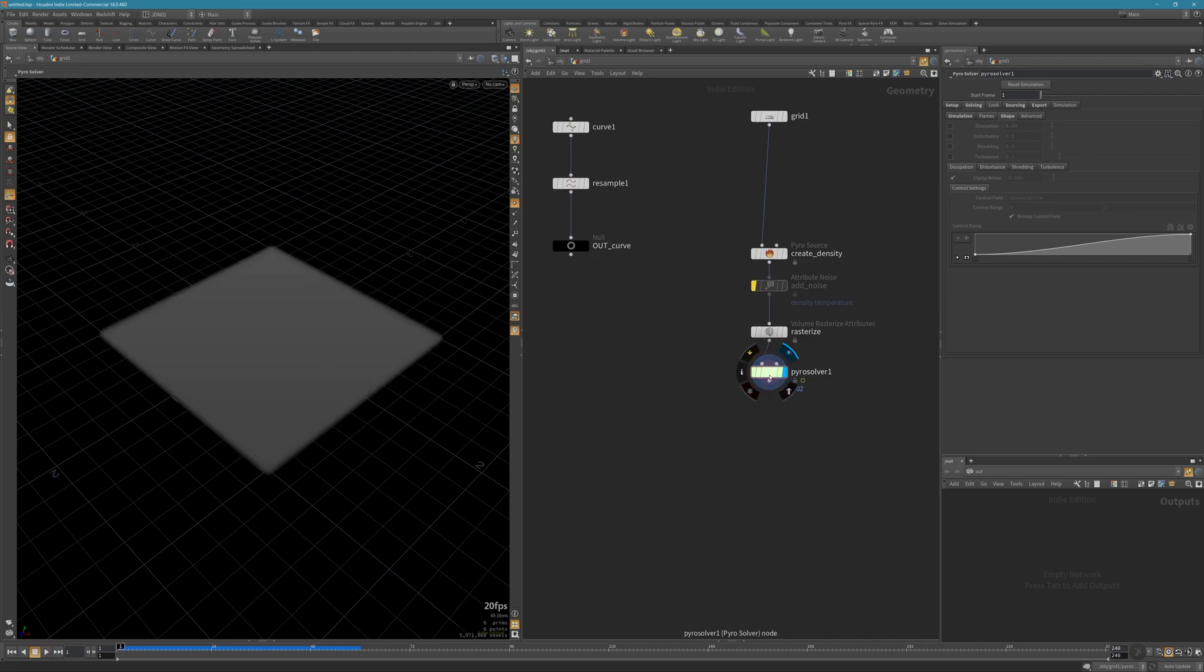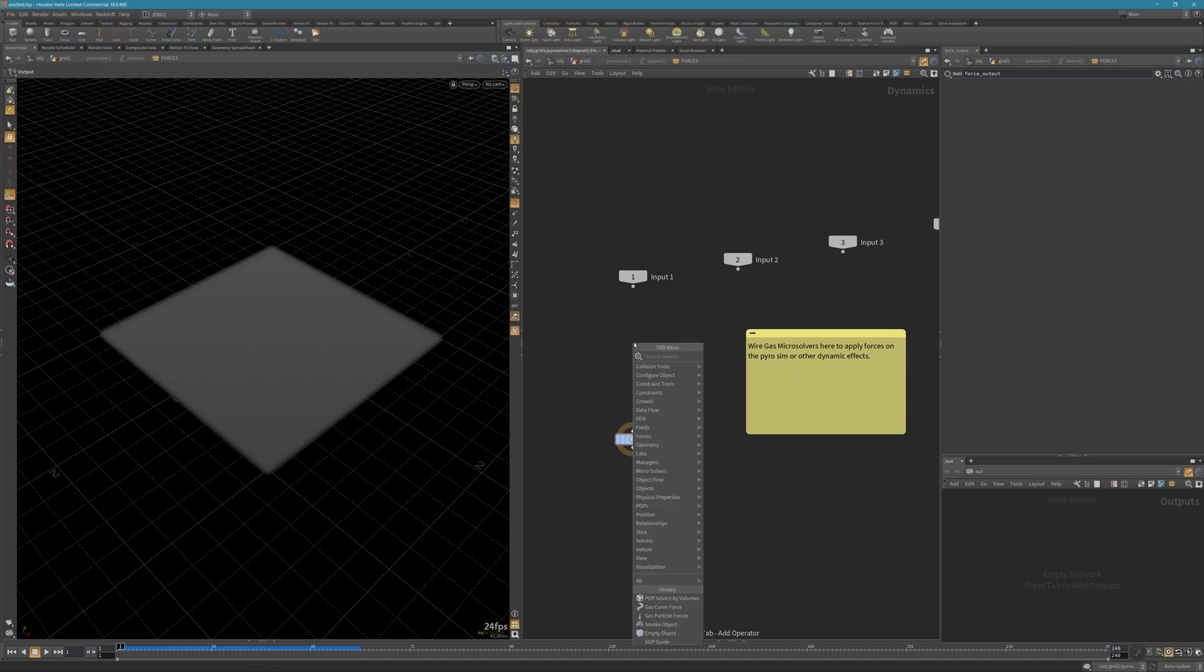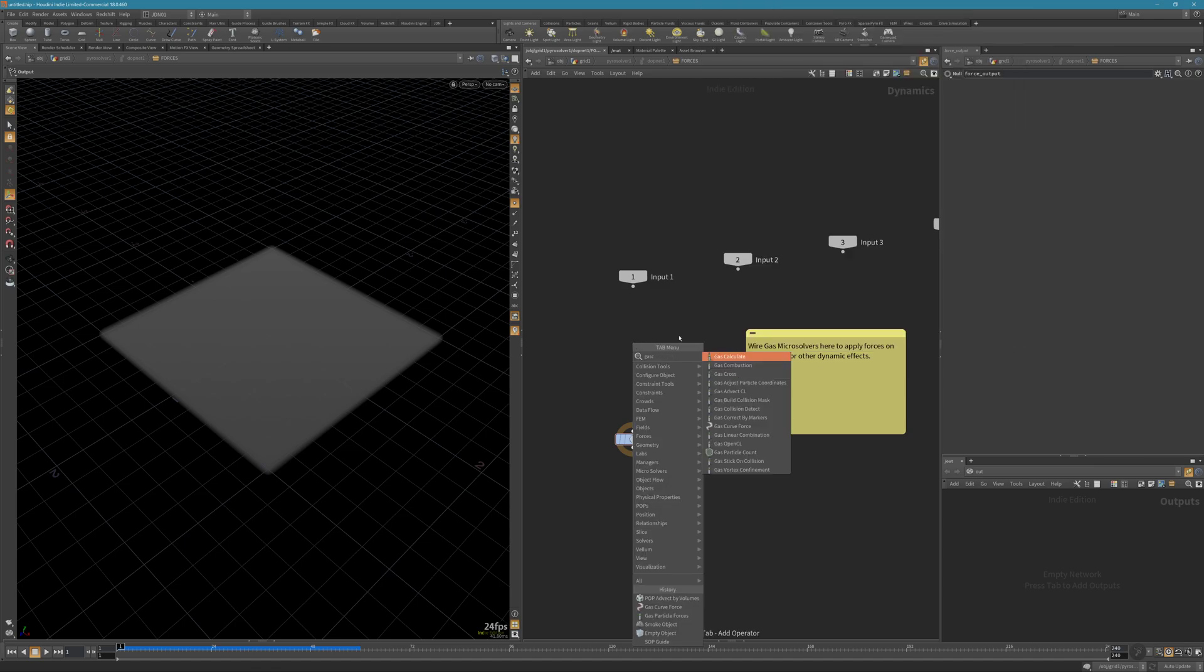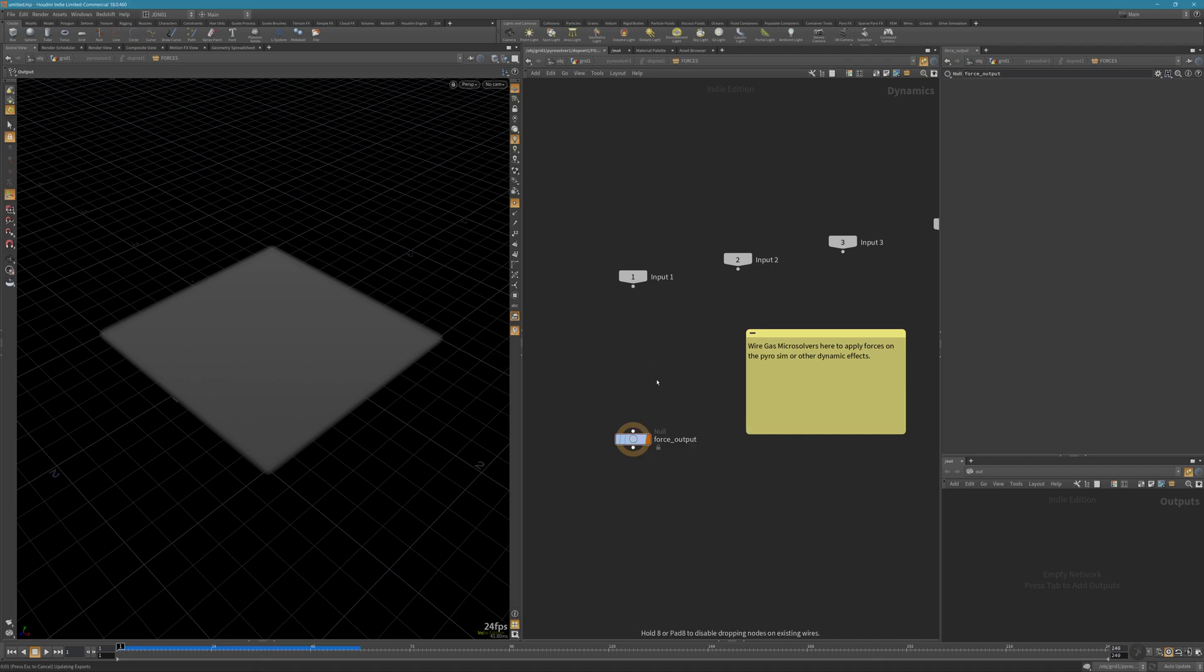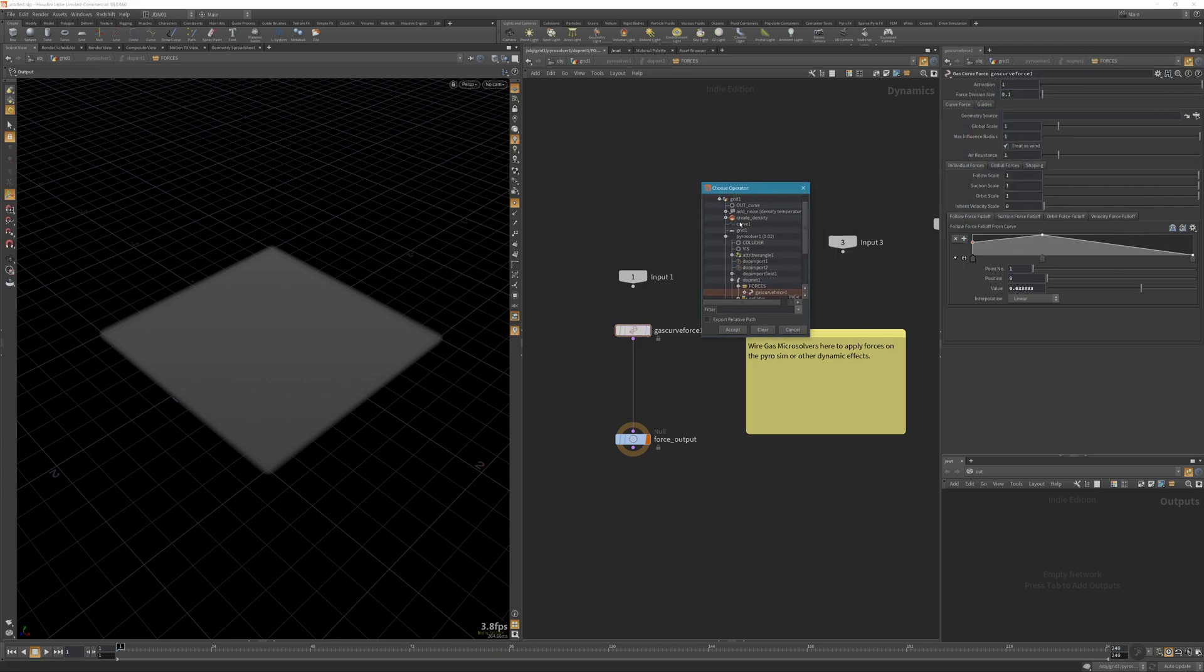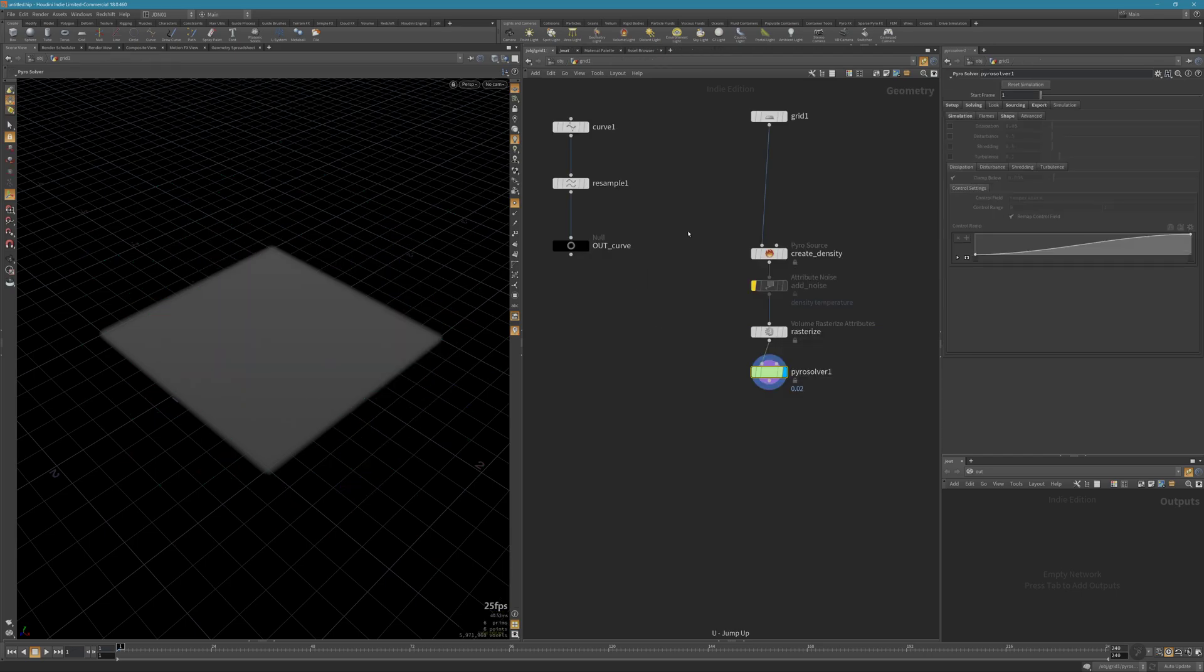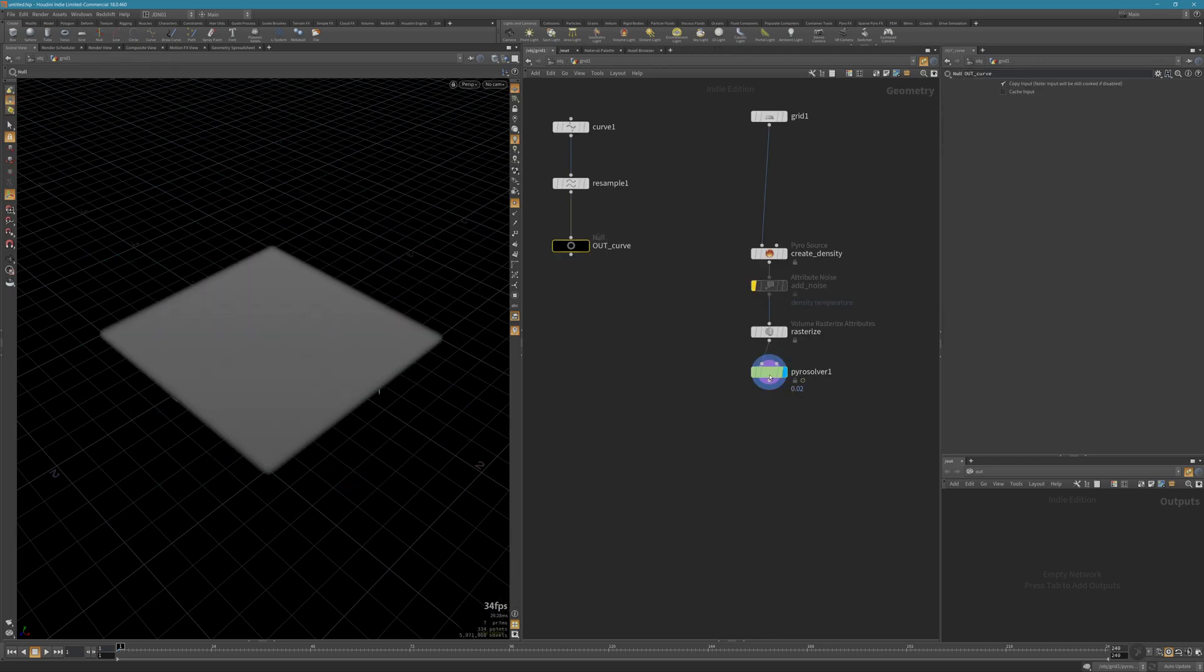If I go inside the pyro solver now, here we can add all the gas fields. We have a gas curve force. If you use this one and connect it to the force output, you only need to select the curve we already created.